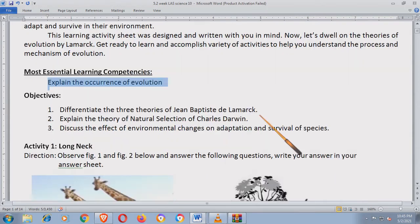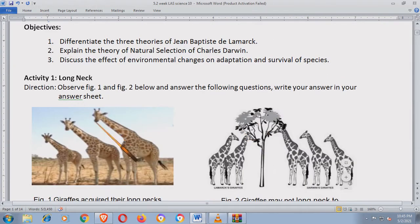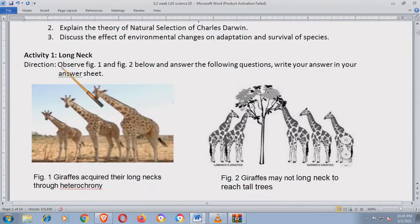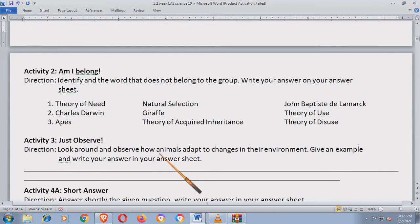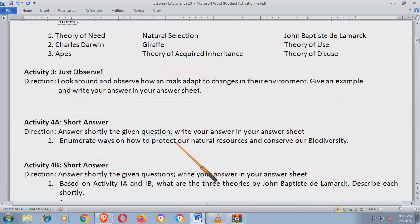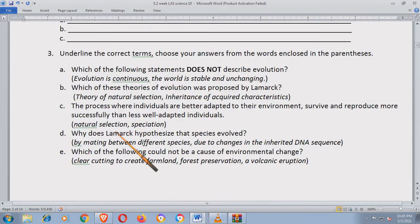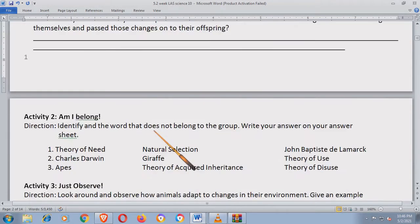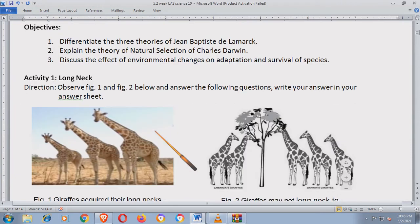Dito, medyo may konting pagbabago sa LAS natin. Lahat ng activity una: Activity 1, Activity 2, Activity 3, Activity 4A, 4B, and so on. Tapos susunod na yung topic. Medyo nilagyan lang natin ng konting challenge. Let's start.